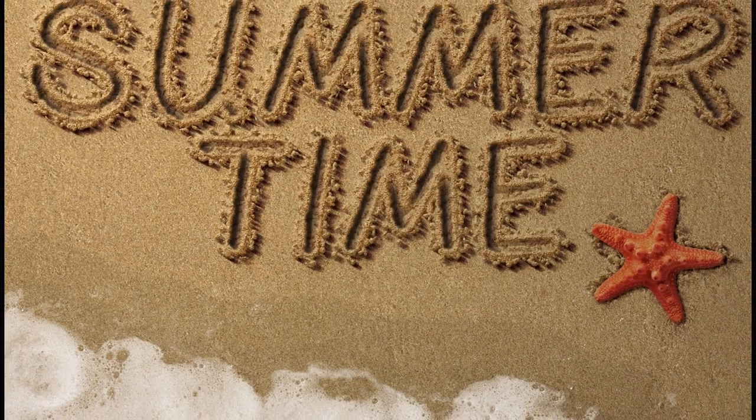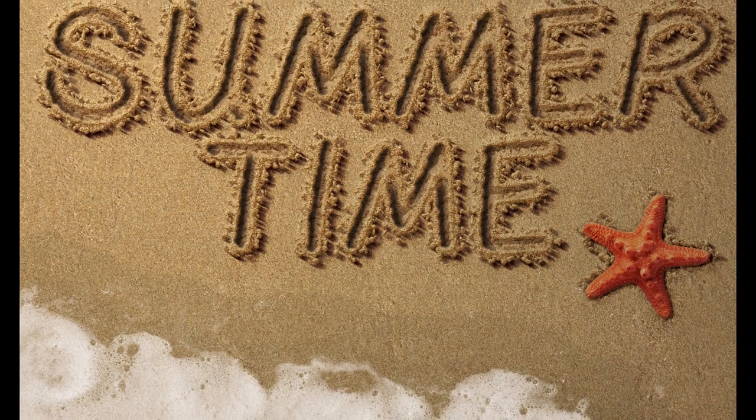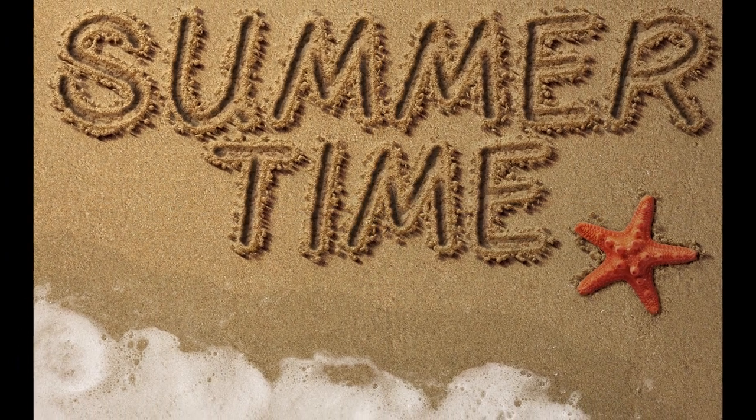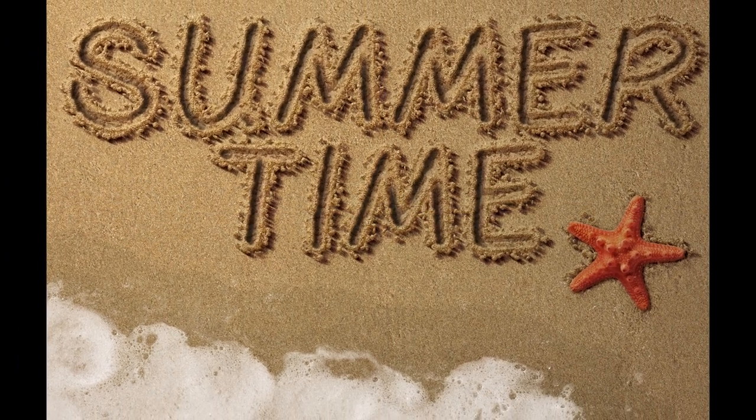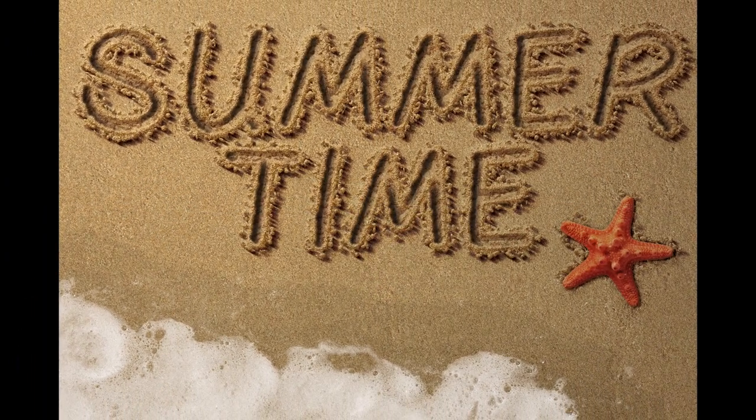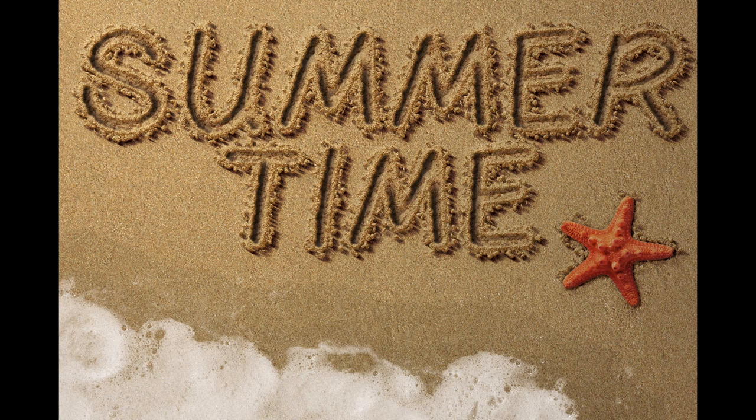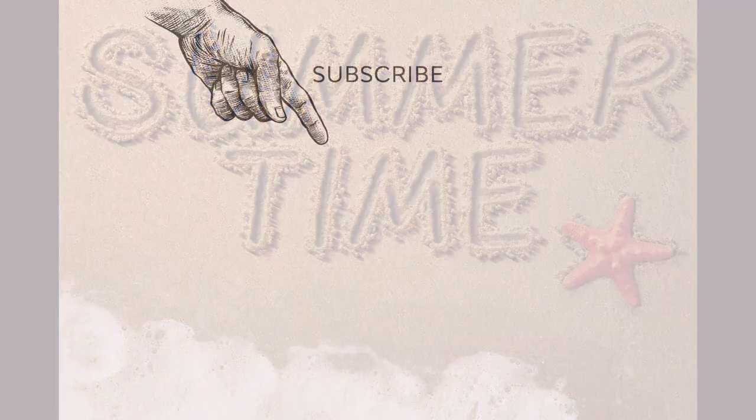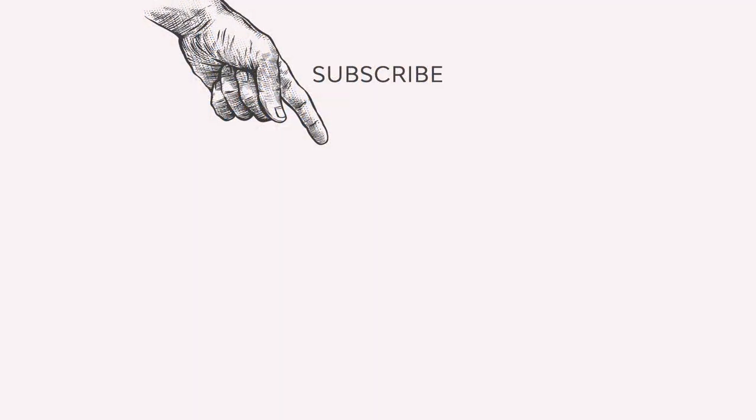And that would be all. If you enjoyed this tutorial, please leave a like and don't forget to subscribe. Also, click the bell icon to be notified of new videos on the Envato Tuts Plus channel. This was Monika Zagroberna for Envato Tuts Plus. Thanks for watching.